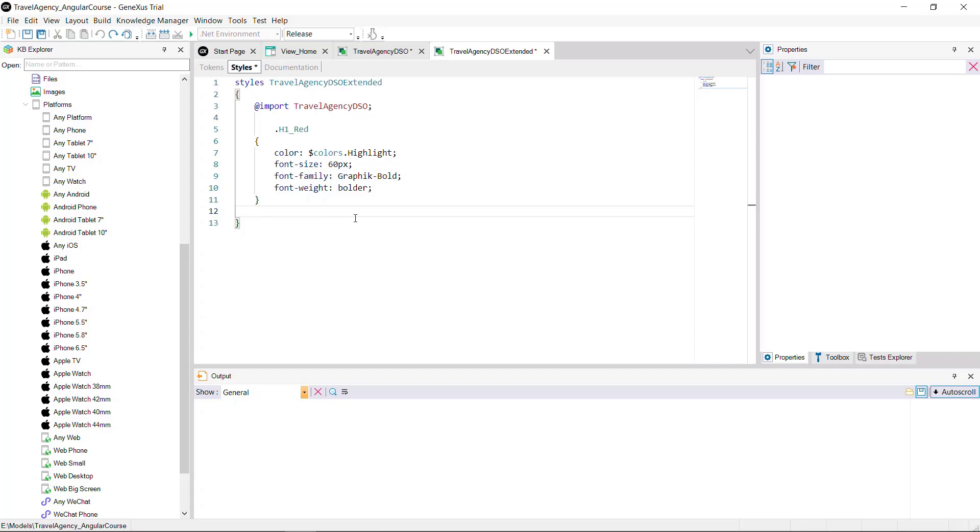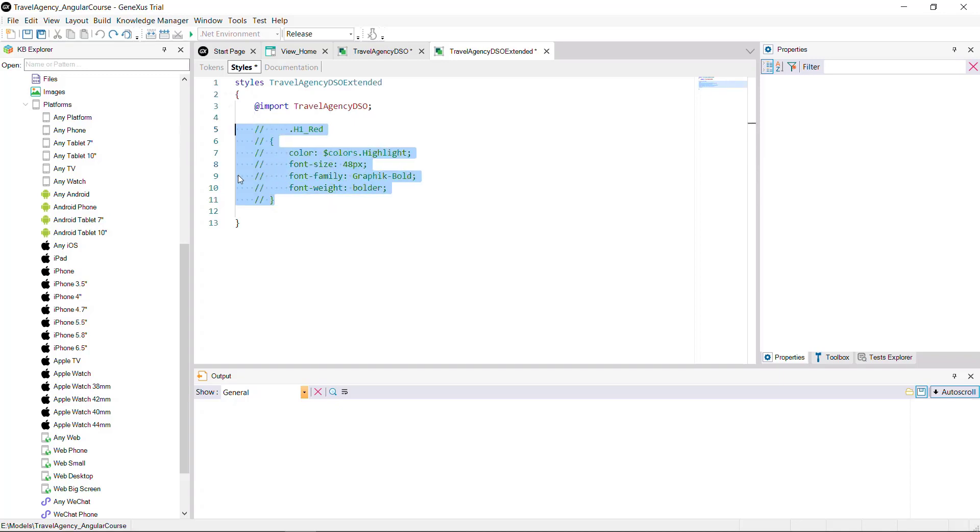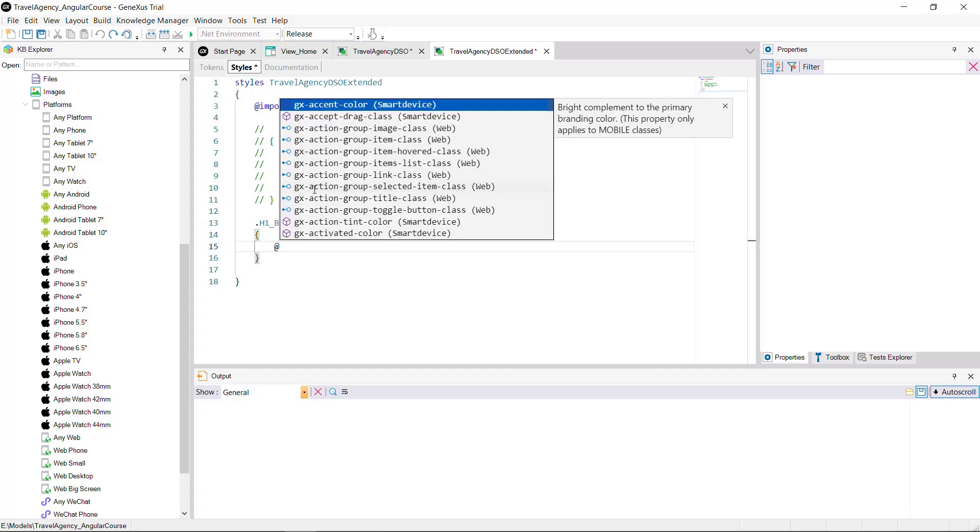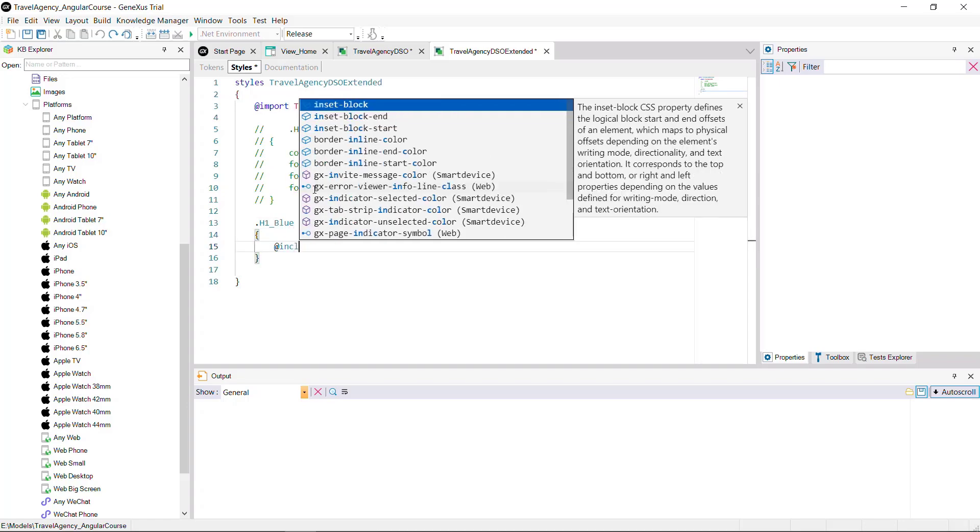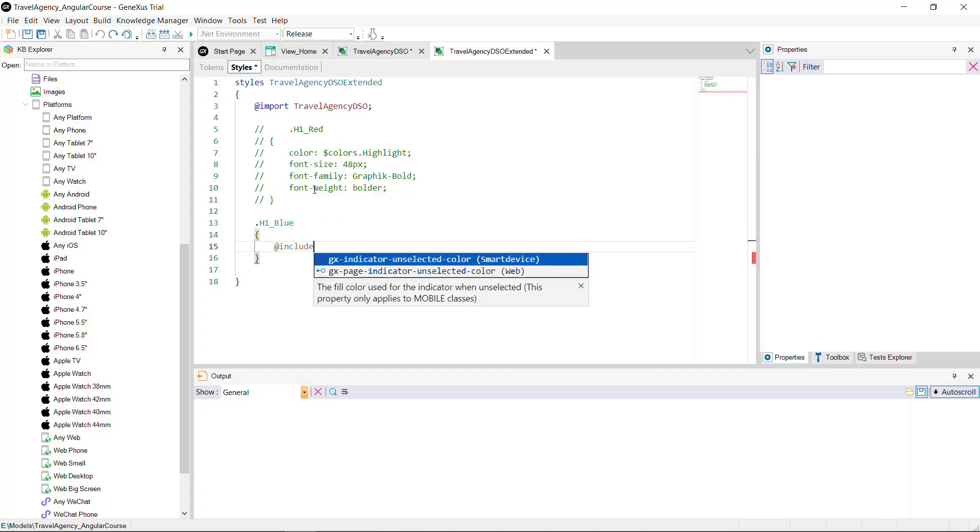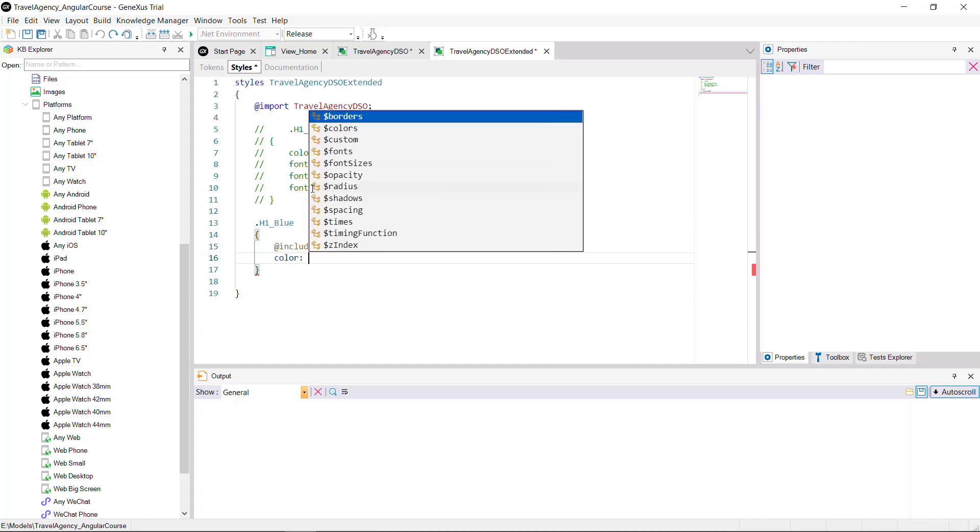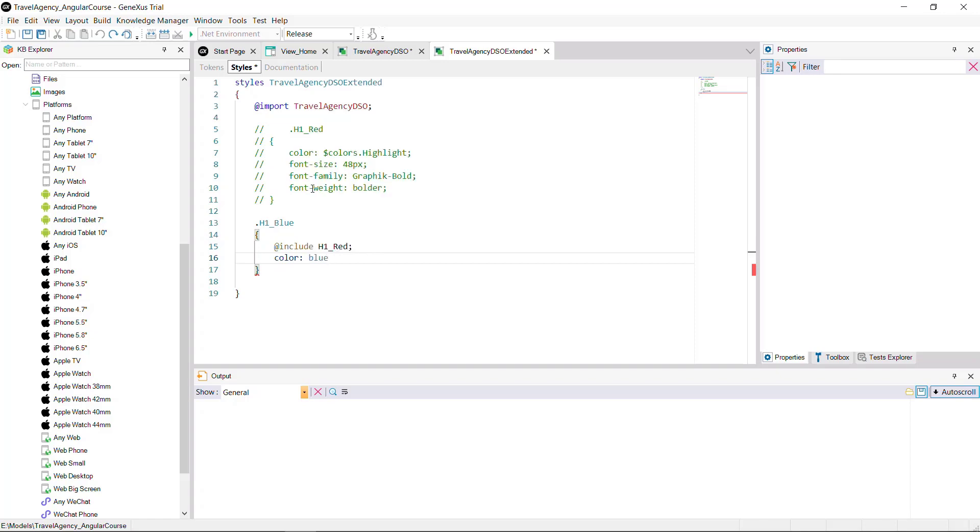You could also overwrite the main design system object, a property of an imported token or class. And in that case, the one taken will be the one defined in the target design system object. Or you may inherit from a class of the imported design system object and create another based on the previous one. To do this, the at include rule is used here with the name of the class to be overwritten. And you'll only add the property that will be changed. While the rest remains with the value of the imported design system object.